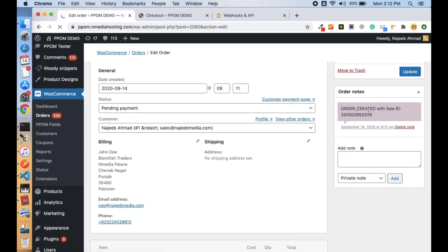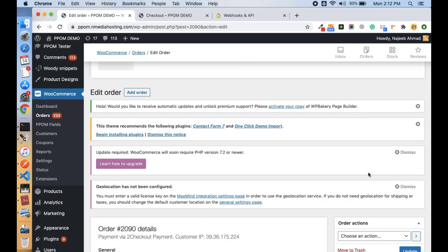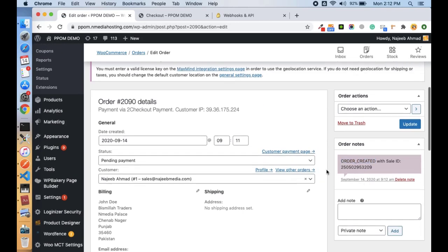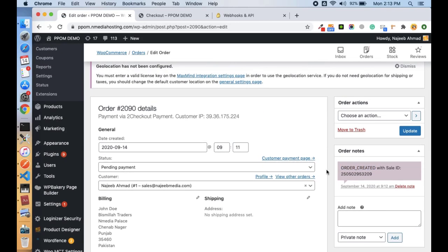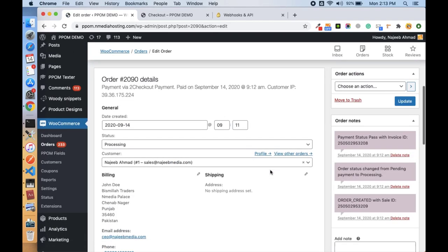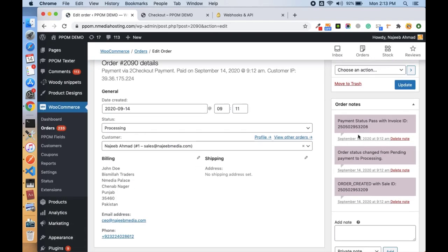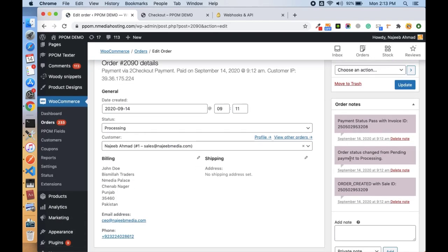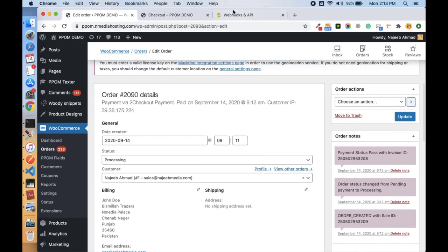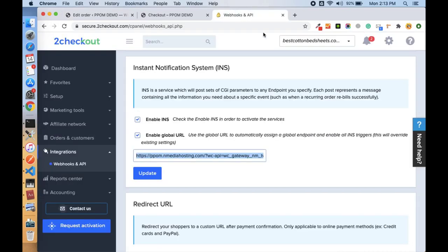Here the sale order is created with the sale ID, and let me refresh it. Okay, here you see the order status is changed from pending to processing automatically because the IPN sends the data back to the site once the order is processed.